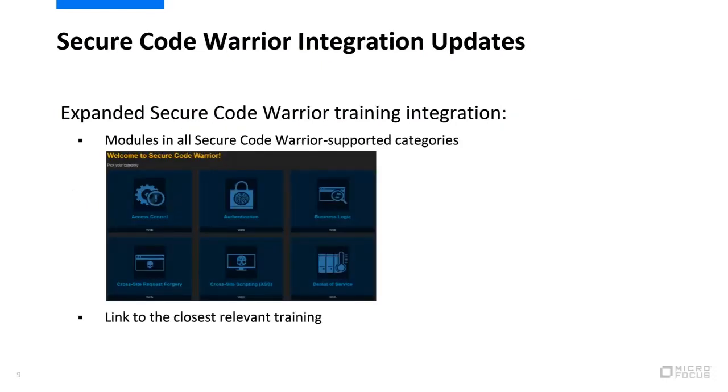Fortify on Demand has expanded the Secure Code Warrior training integration to increase training offerings and link to targeted training based on the issue type. Modules are now available in all vulnerability categories supported by Secure Code Warrior. If an issue doesn't map to a module, a link to the closest relevant training is provided.